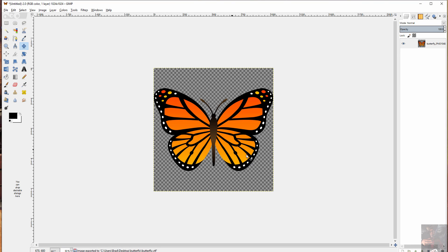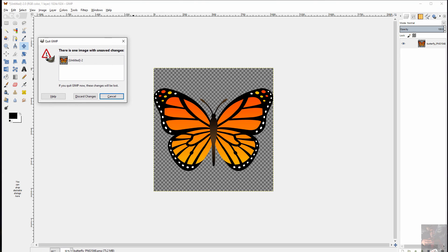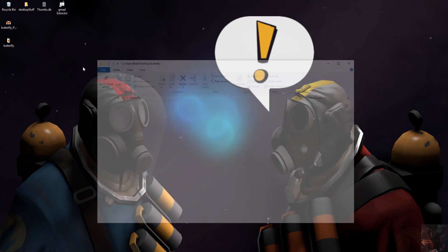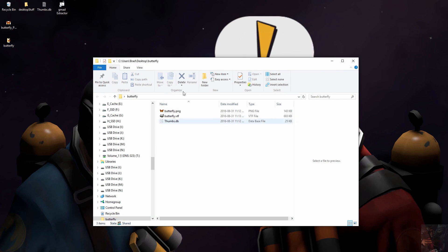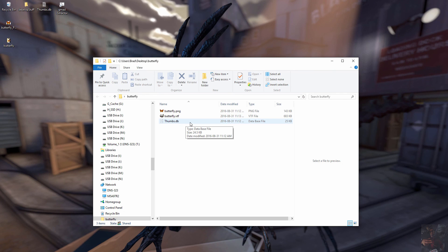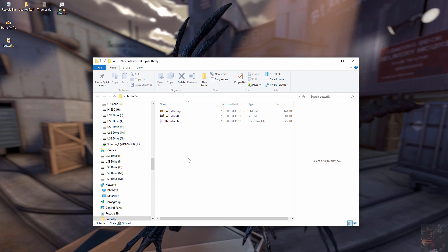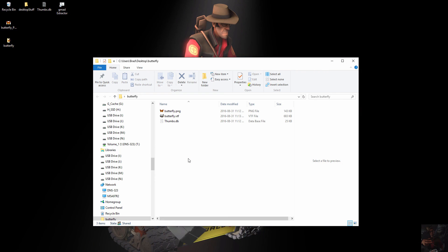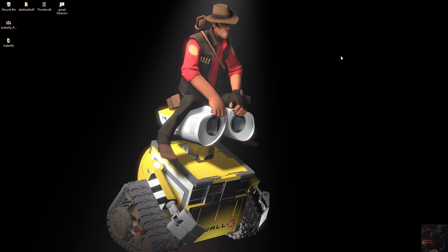We're finished with this for now. We can close out of GIMP. And we now have things set up. Discard the changes. We now have things set up in our folder for the next step. And that's going to be actually modeling the butterfly. So stay tuned for part two. And with that I'm going to say PrivateJack out.